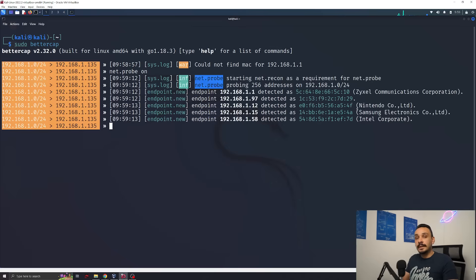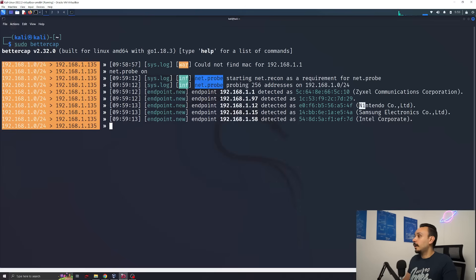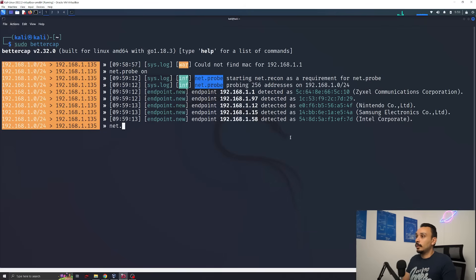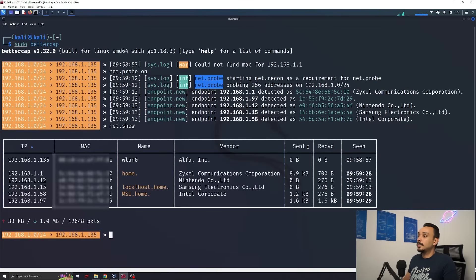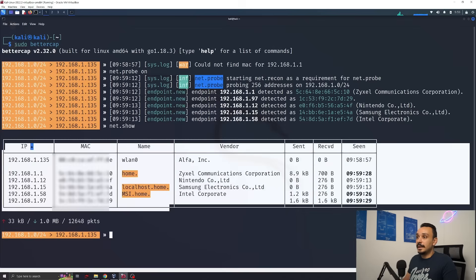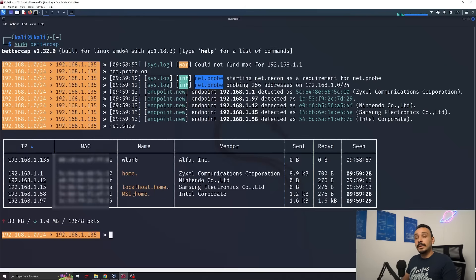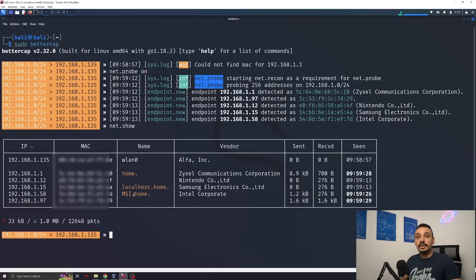This will start the detection phase and we can already see some of the devices that I have connected here to my Wi-Fi like my Nintendo Switch, my Samsung TV and my laptop. Now to list all the devices that we have available on this network, we can go for network.show and this will give us a list of all the devices and their MAC addresses and their IPs.